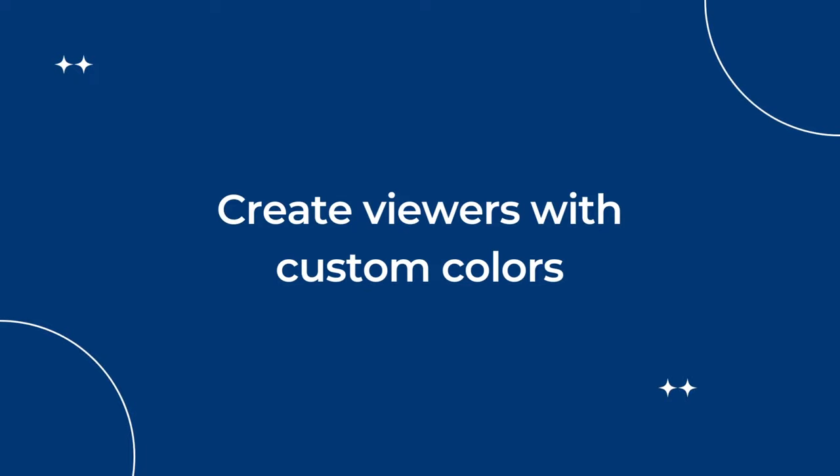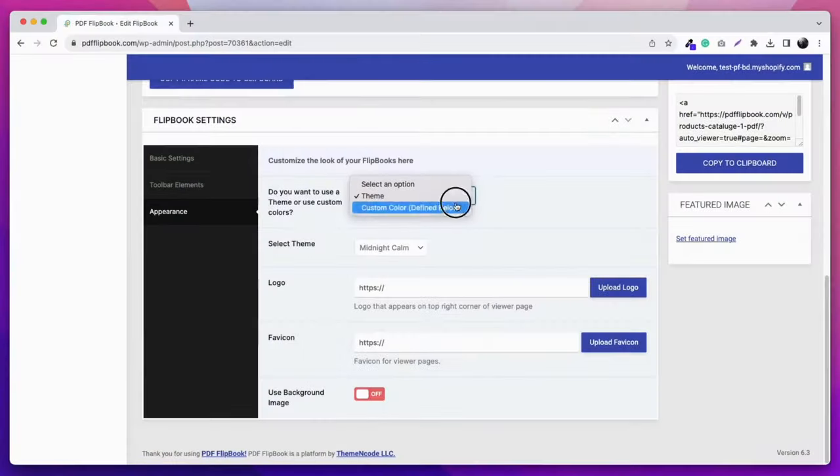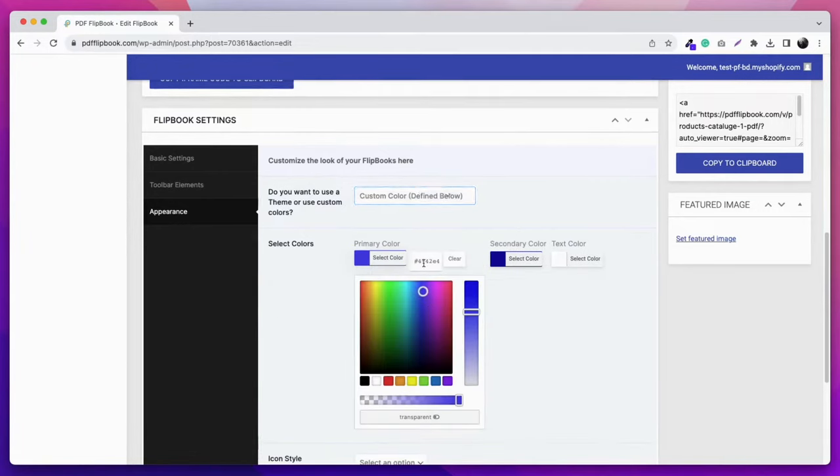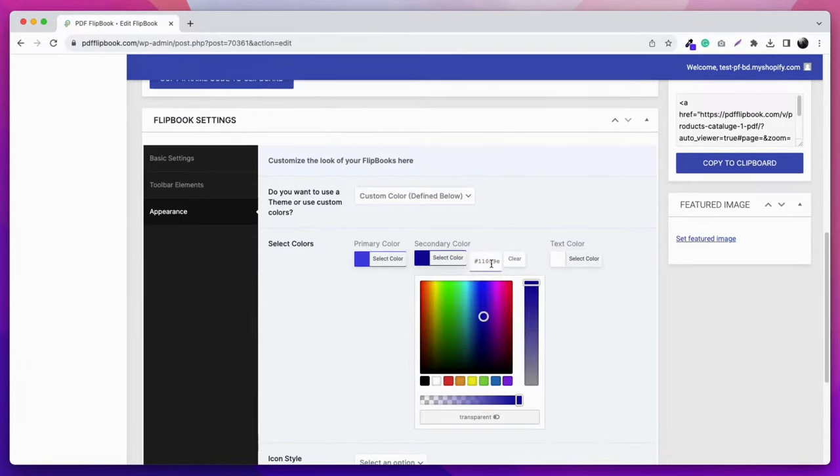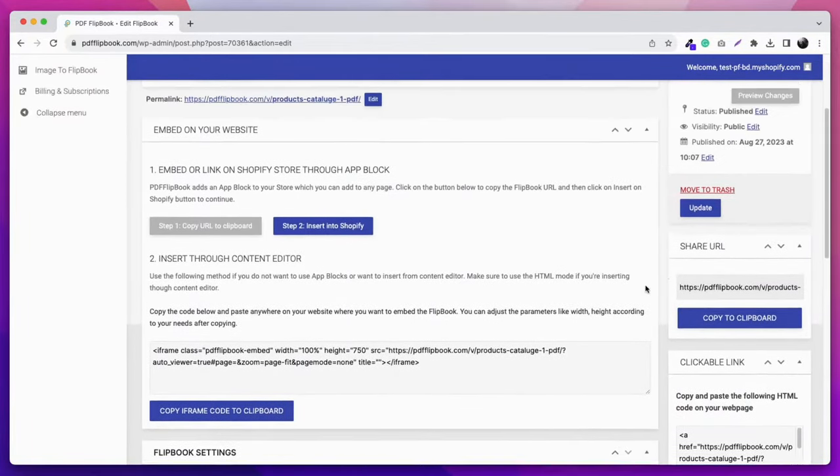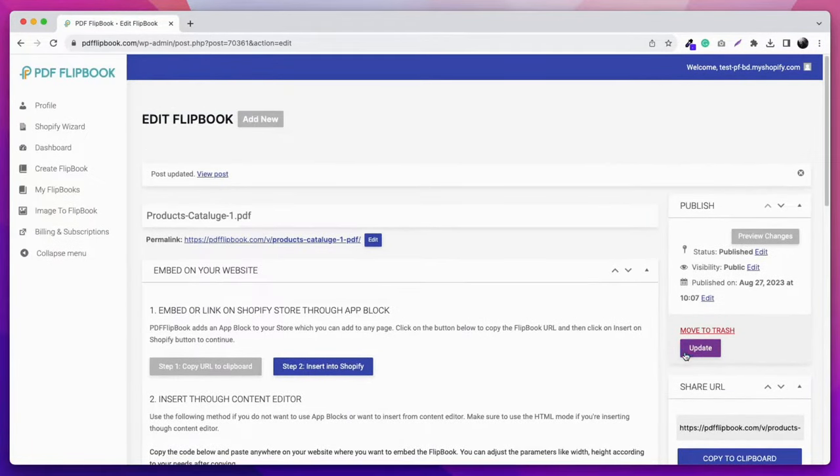Another feature is creating viewers with custom colors. Select custom color from the appearance tab and you'll get three options: primary color, secondary color, and text color. Choose any color you want and create a unique viewer on your own.